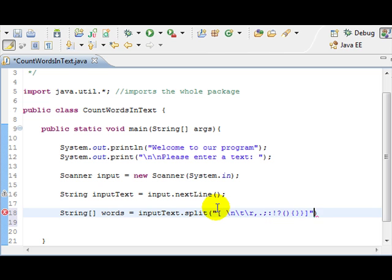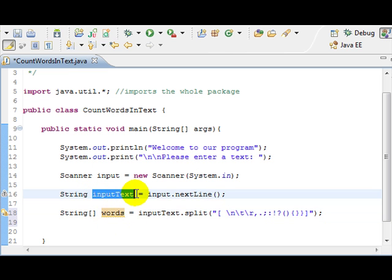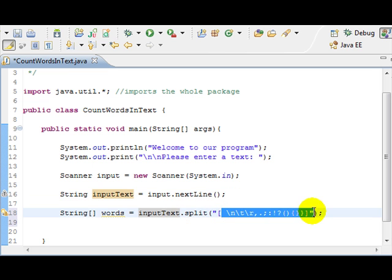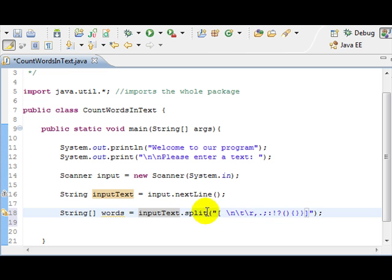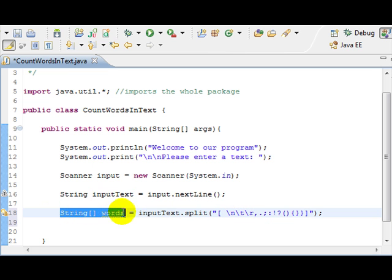So what, right here, we have this inputText split by, like, space characters or white space characters stored into words. So, we have a string array of words only.